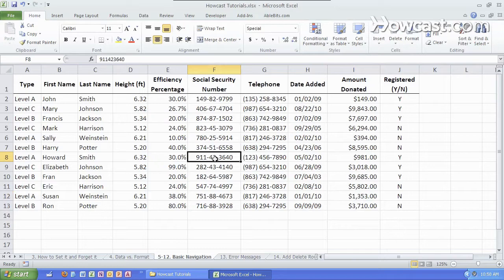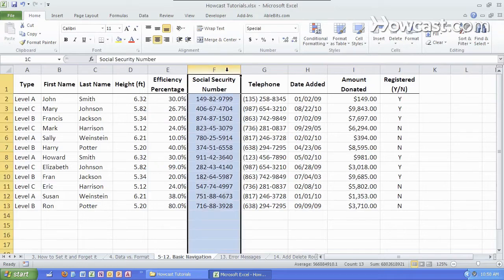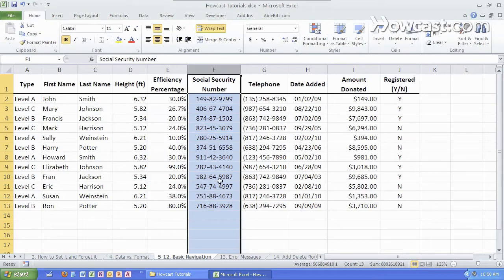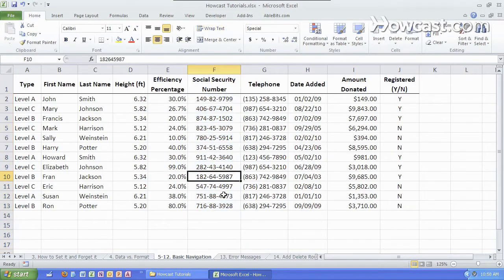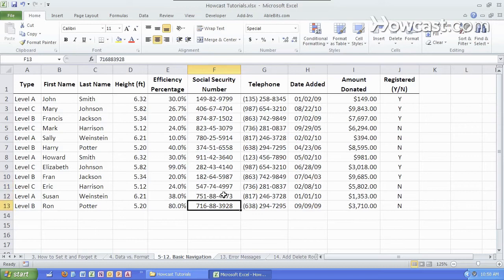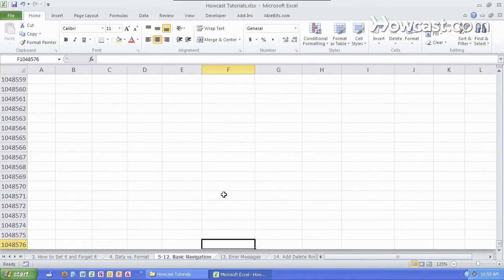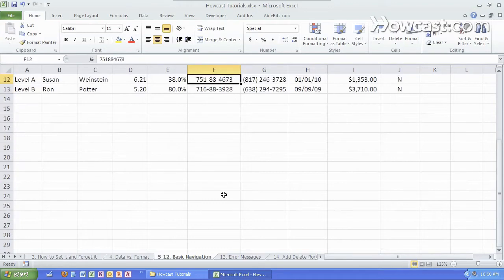A column is simply a collection of vertical cells. Now there are quite a few. If we were to scroll all the way to the bottom we'd see that there's over a million different cells here in a single column.